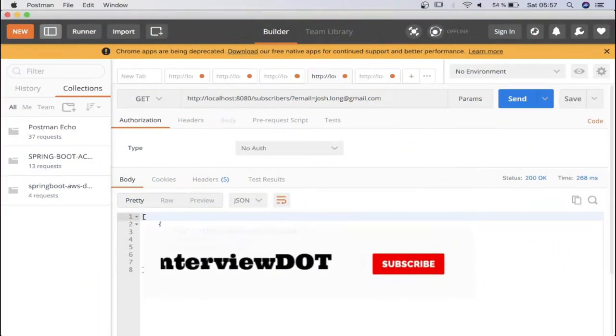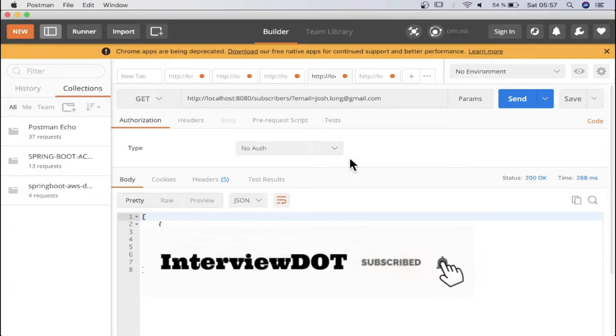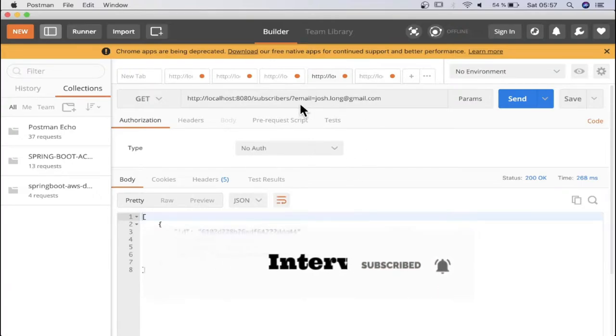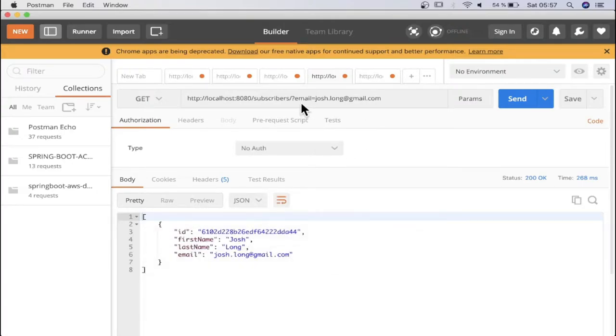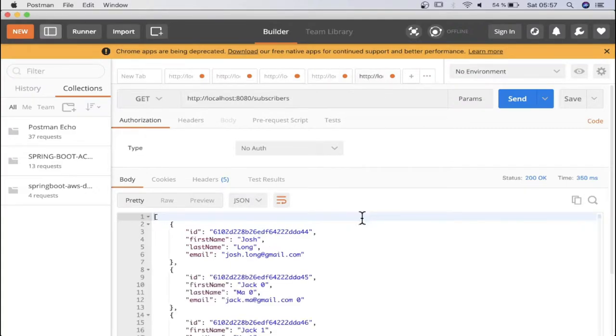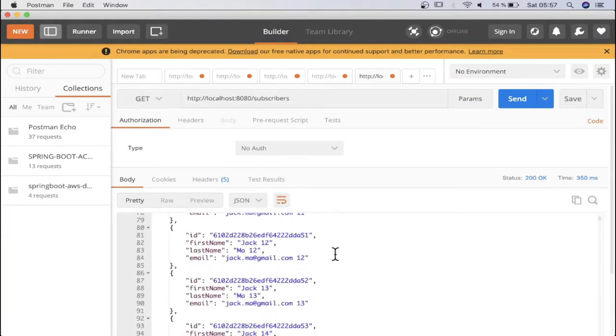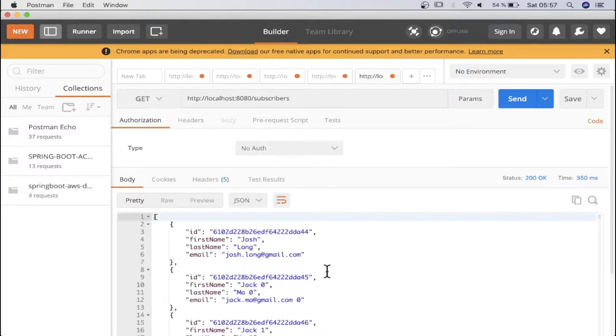Hi friends, in this video I'm going to talk about another form of GET API where I can provide the request param on the URI and get only one document. There is already another GET API where I'll get all the documents from the database for the subscriber collection.